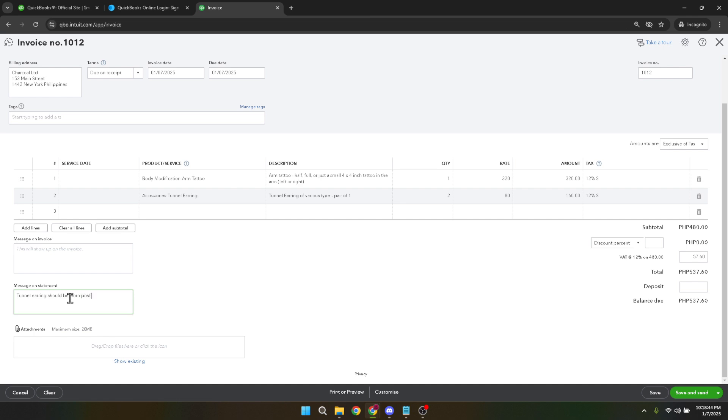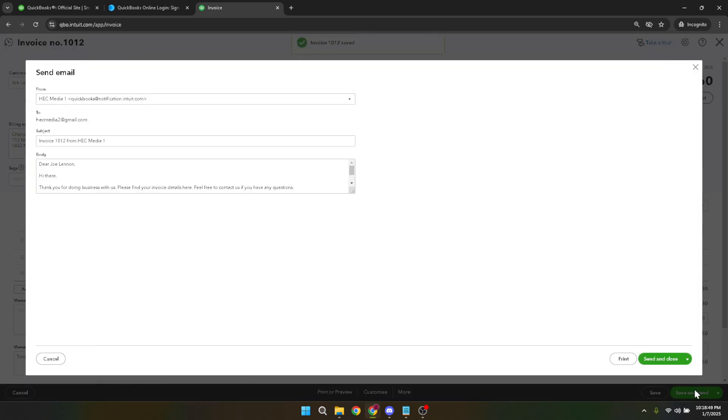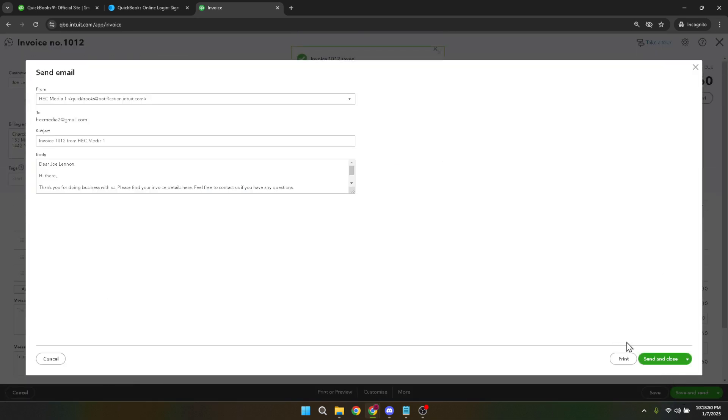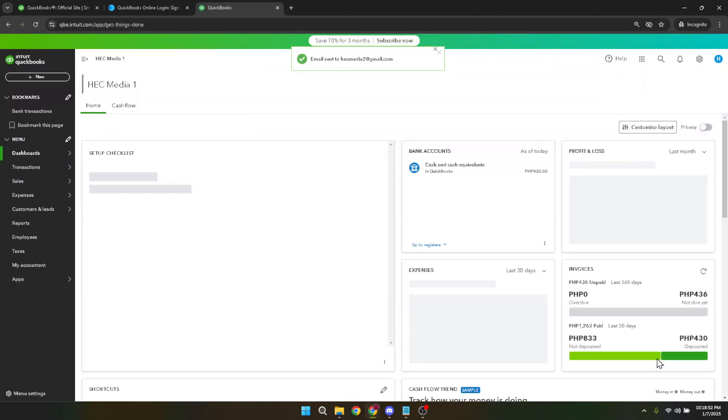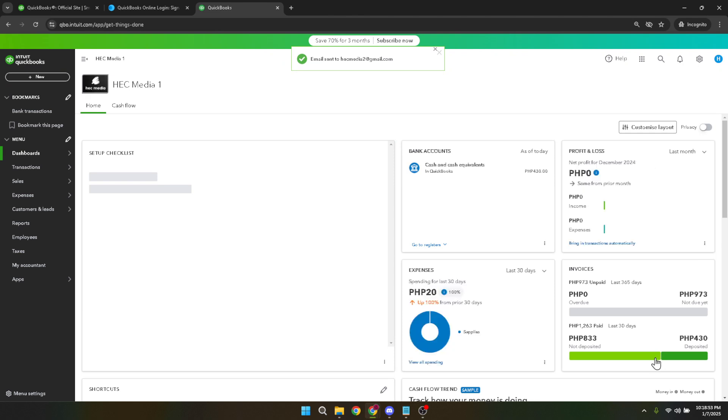Once you're confident with the invoice content, click on Save and Send. This option is located at the bottom of the page, and as its name suggests, it saves the record to your QuickBooks files while simultaneously sending a copy to the customer via email. The customer will receive the invoice, which doubles as your delivery note, and can proceed with payment accordingly.